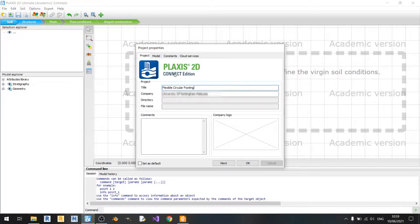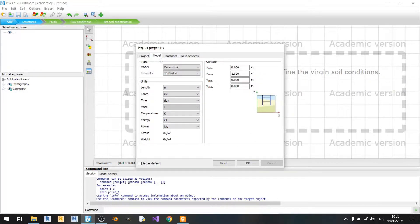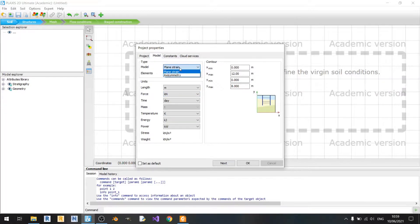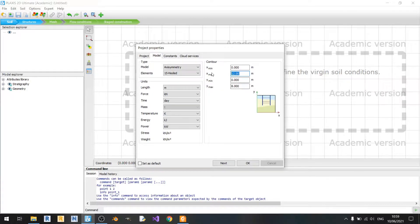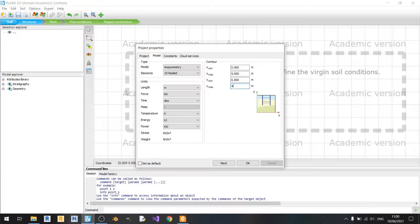So let's get started and we can go to the model tab here. The model will be changed to axis symmetry since we are modeling a circular footing. Xmax will be set to 5 meters and Zmax will be set to 4 meters according to the tutorial.